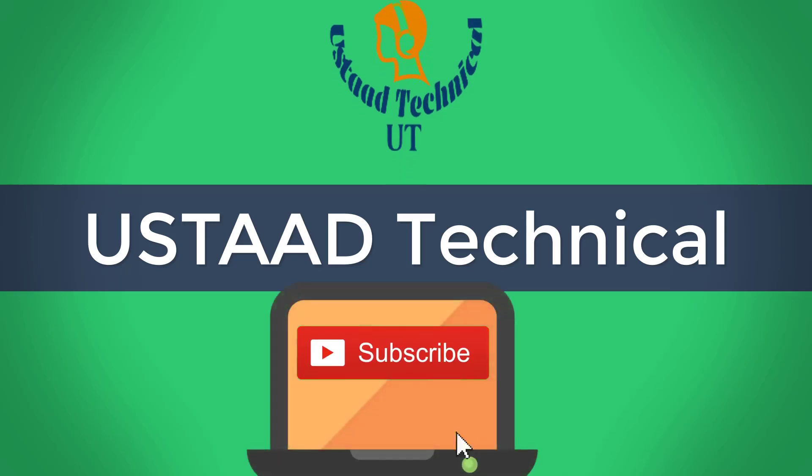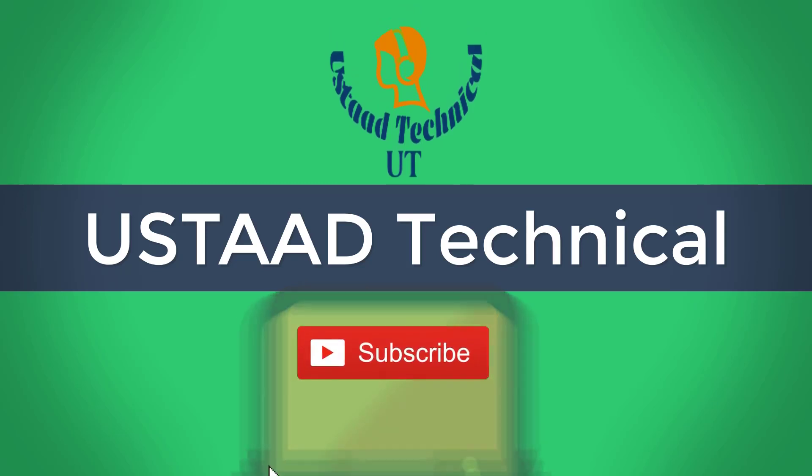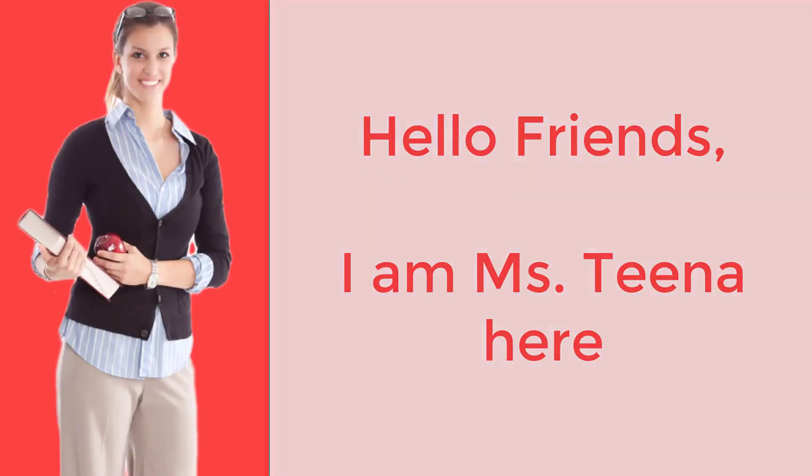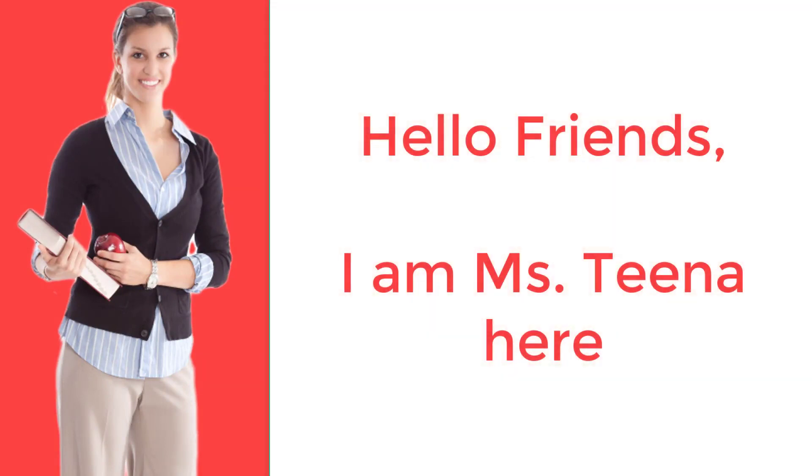Keep watching this channel and subscribe. Now, I am handing over to Miss Tina.